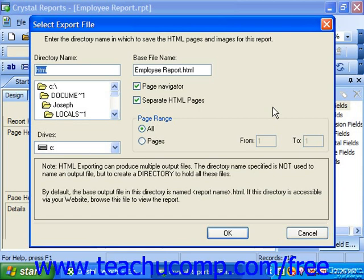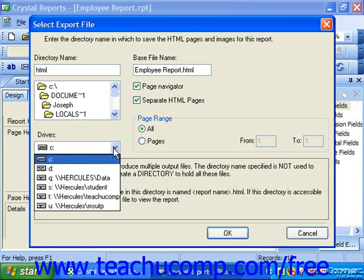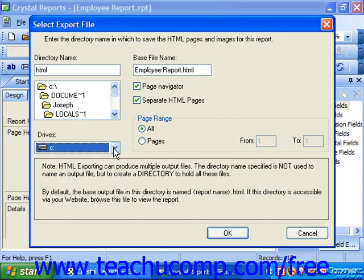To decide where to create the specified report directory, use the Drives drop-down to choose a computer drive into which you want to save the results. Double-click into the folder shown in the list above the drives into which you want to save the report, and you can continue double-clicking on folders within that folder to continue choosing sub-directories as needed. When you've double-clicked on the folder into which you want to create the new report folder, just type the name you want to give to the new folder into the directory name text box.